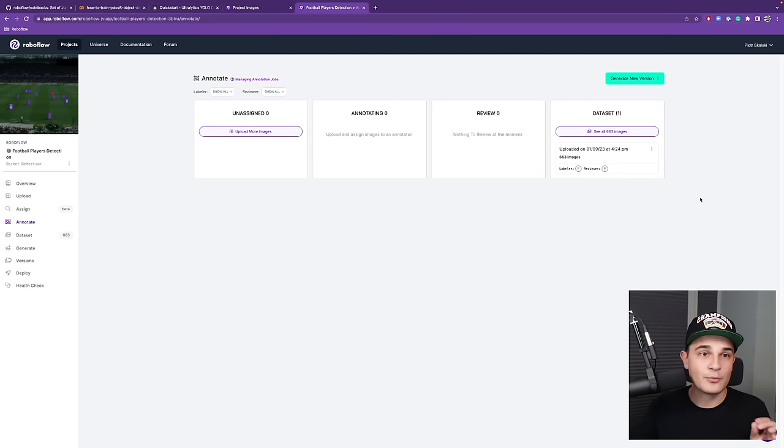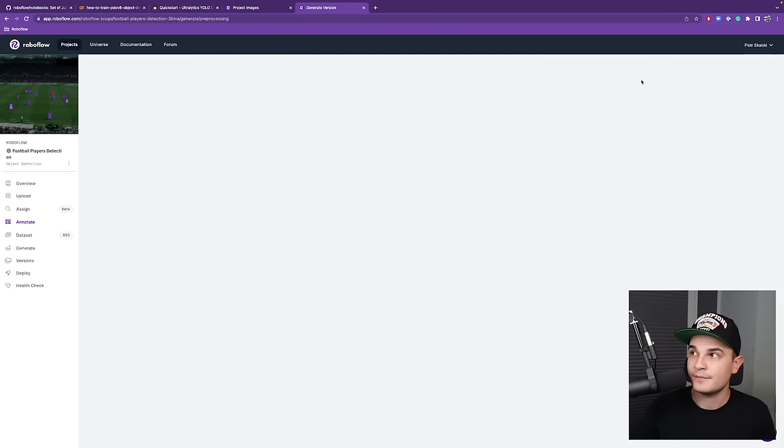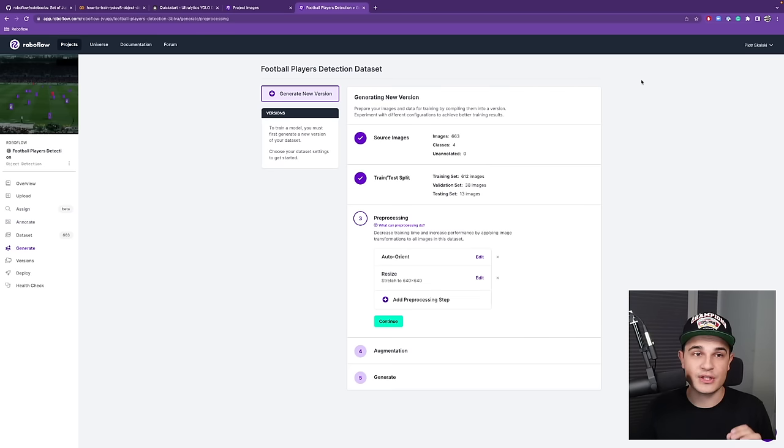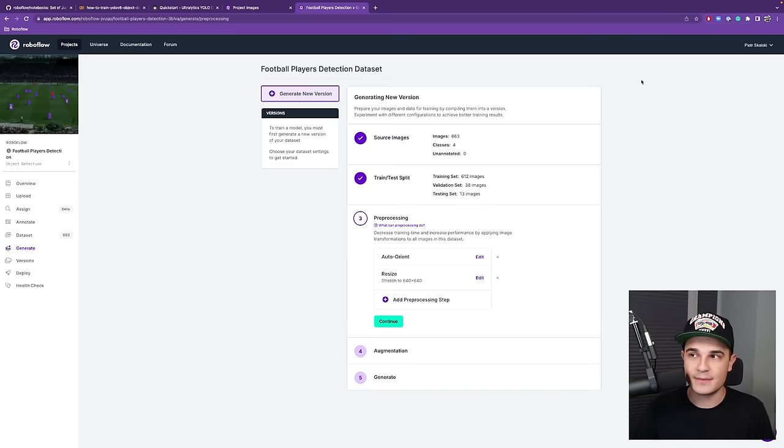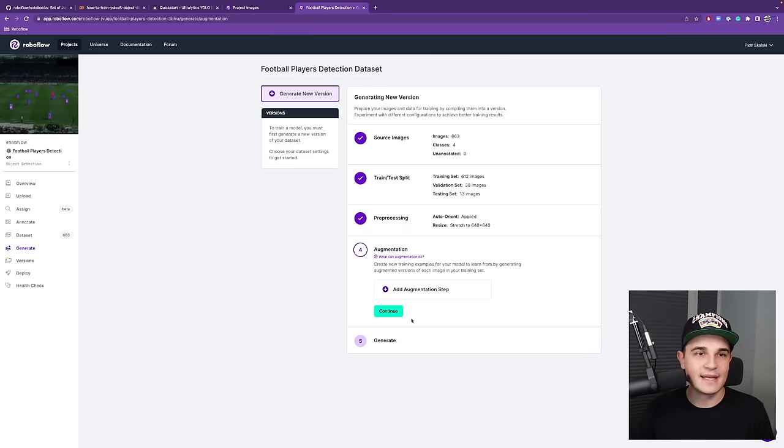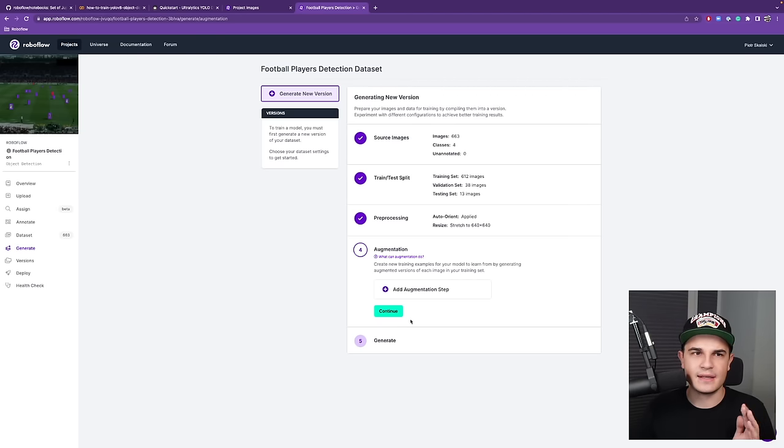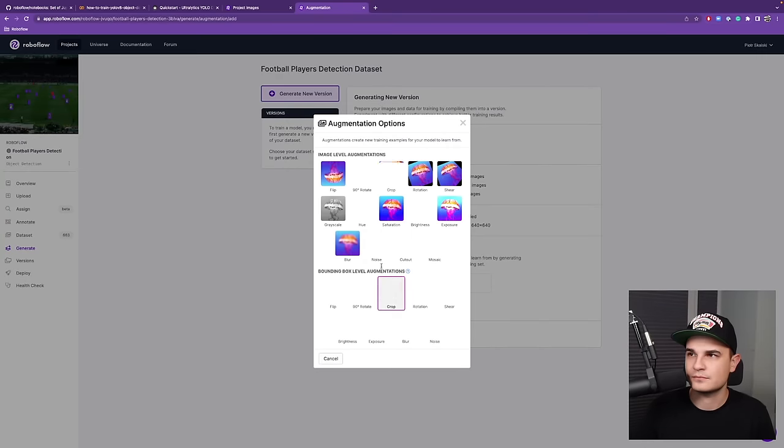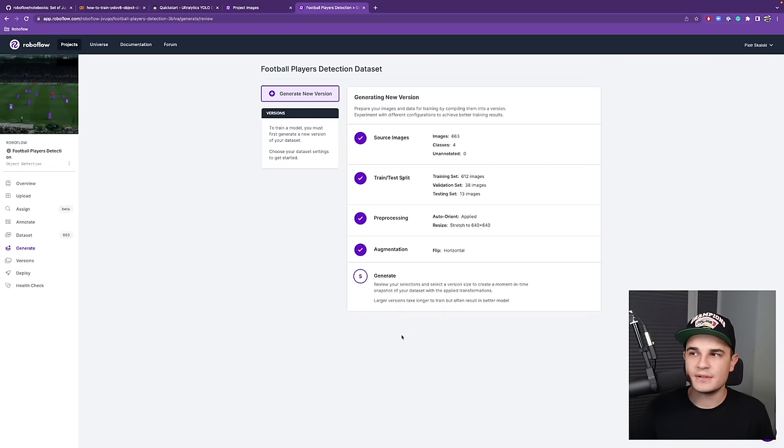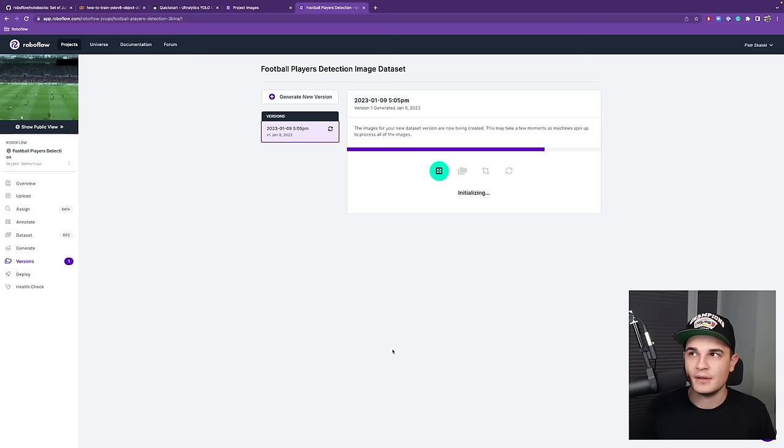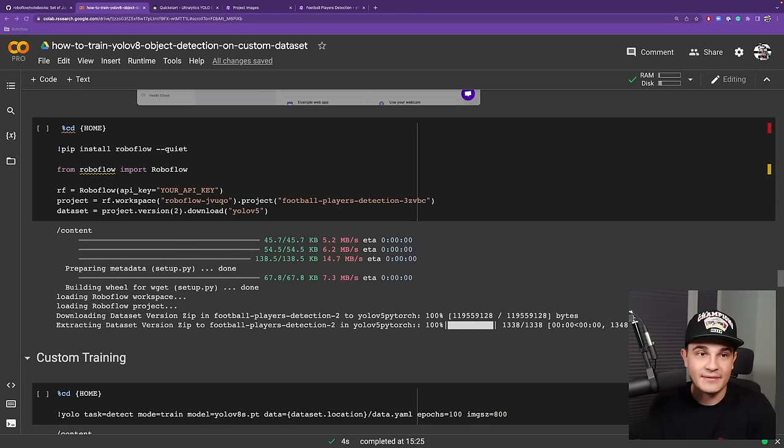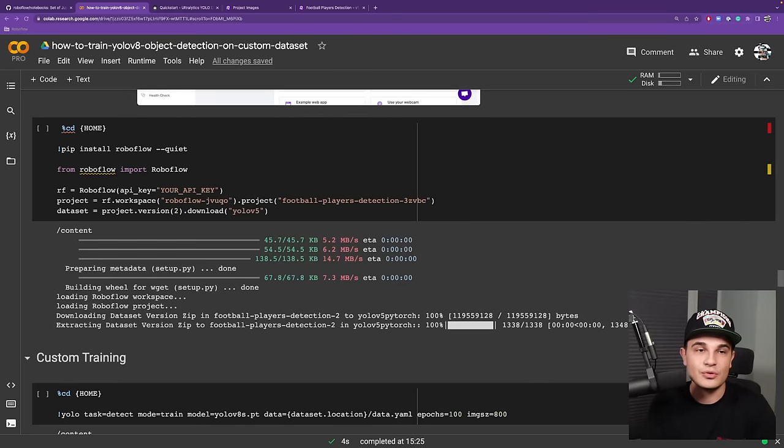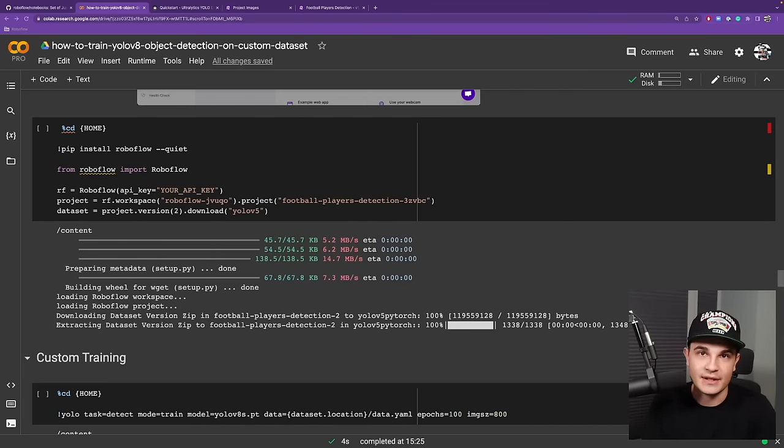Now I'm ready to generate the first version of the dataset. So I got redirected to generate new version tab. And over here, I can apply all sorts of transformations. For example, resizing. Now let's add augmentations. I don't want to go too hard, so I'll just add a horizontal flip for the images. I press continue and generate. And after just a few minutes, my dataset should be ready. As we already have the dataset, there is nothing else for us to do than just download it into our environment and start training.